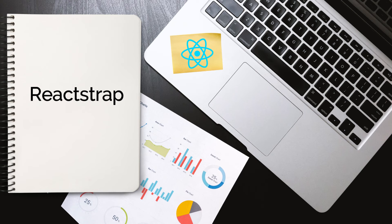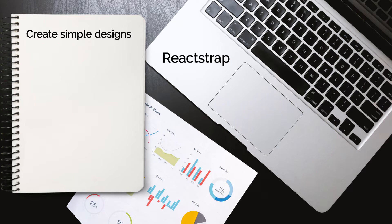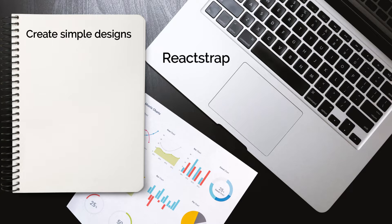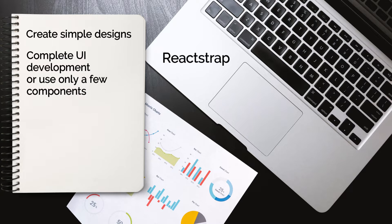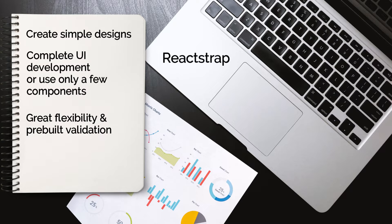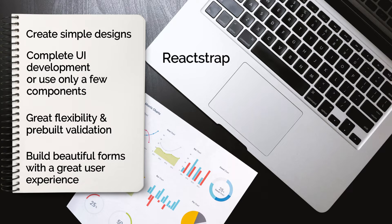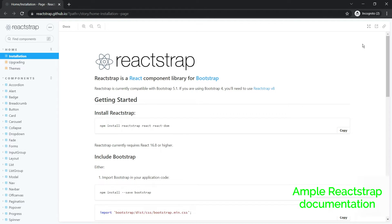The last one is Reactstrap, a younger component library as compared to others on the list. Reactstrap has slightly fewer components available comparatively, but guess what? Isn't it good that you are not overwhelmed by so many options? If you are looking to create simple designs, go for Reactstrap. You can use it for complete UI development or use only a few components. In both cases it does give great flexibility and pre-built validation, which I must tell you is essential for building beautiful forms with a great user experience.